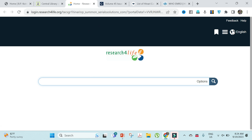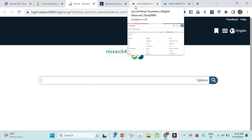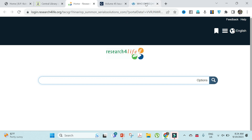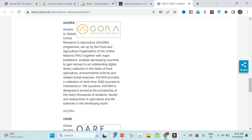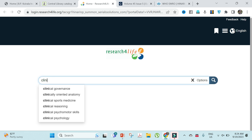Once you reach the search option, you need to know which publisher provides the journal you're looking for. For example, Elsevier provides different journals and Oxford University Press also provides different journals. For Elsevier, we have ClinicalKey.